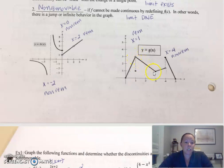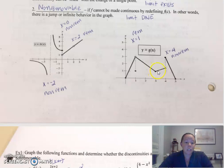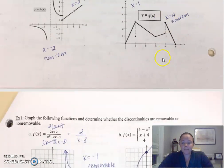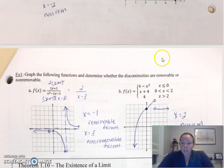And then when you get to three, did you have to lift your pencil in order to continue the function? You didn't have to lift your pencil — you're good to go. That's continuous. But then at four, the limit does not exist. That's a non-removable discontinuity — you'd have to lift your pencil.